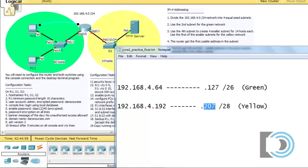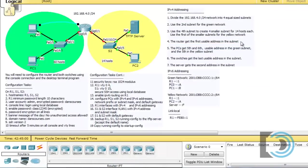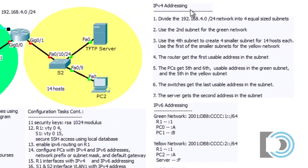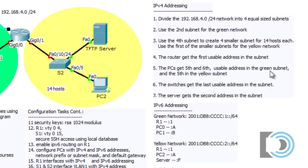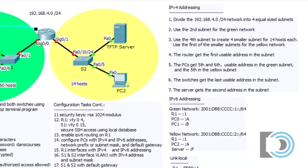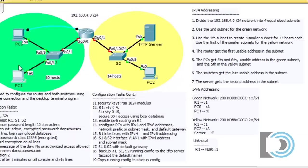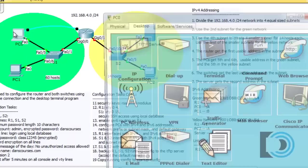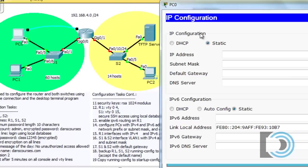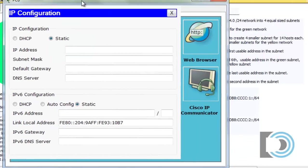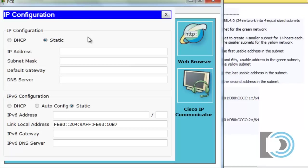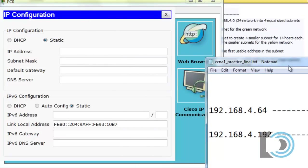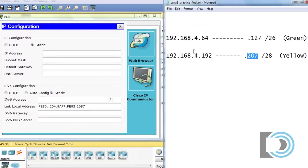And what I'm going to do is now look here, and it says right here, number four, under IPv4 Addressing, the router gets the first usable address in the subnet. So that's going to be easy. And the PCs get the fifth and sixth usable address in the green subnet, and the fifth in the yellow subnet. So let's start with the green network here, and give these two PCs the fifth and sixth address. So we'll go to PC0 here. We'll open that up, and go to IP configuration. I'll move this over here. And we can bring up our notepad document here, and leave that visible.